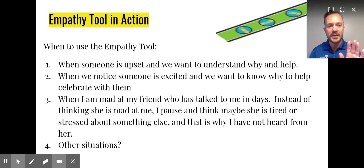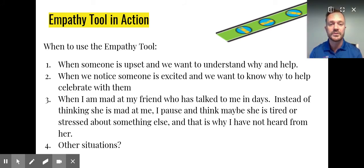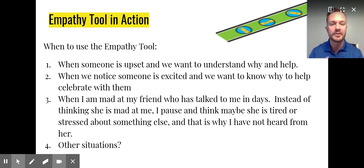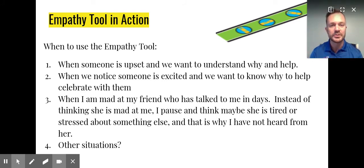But if you pause, use the empathy tool to think about what might be going on in their minds and in their lives — in their shoes. Maybe it's not something that you did, but maybe they're going through something stressful. Maybe something has happened in their family. So what the empathy tool does is gives us a moment to pause and think about the other person's situation.